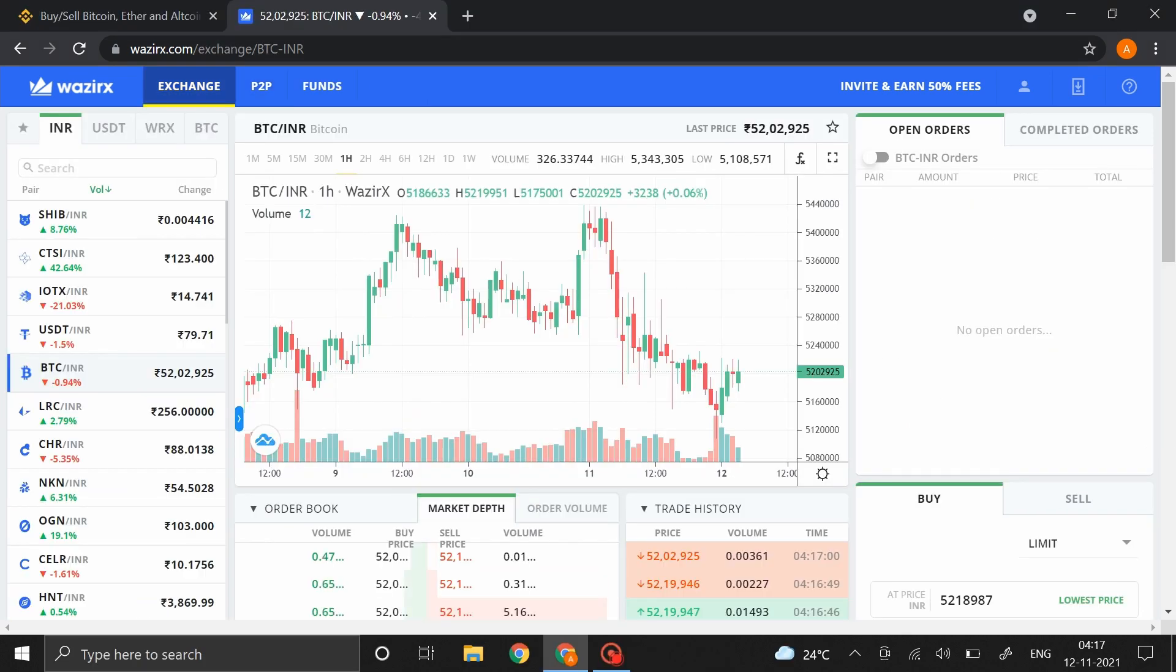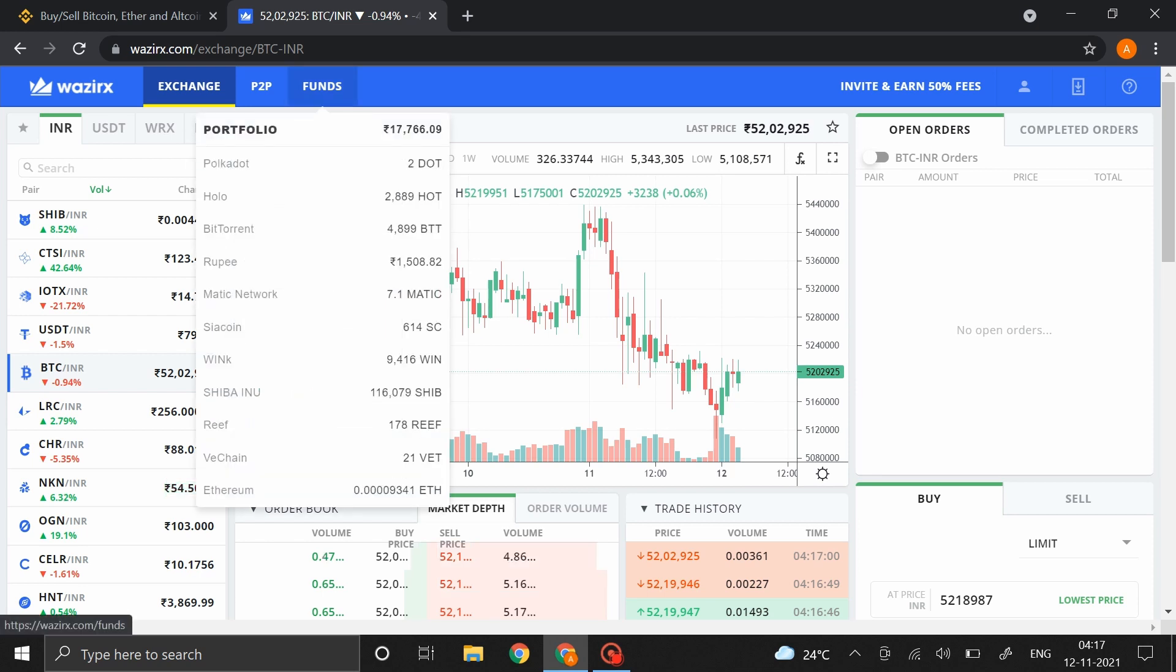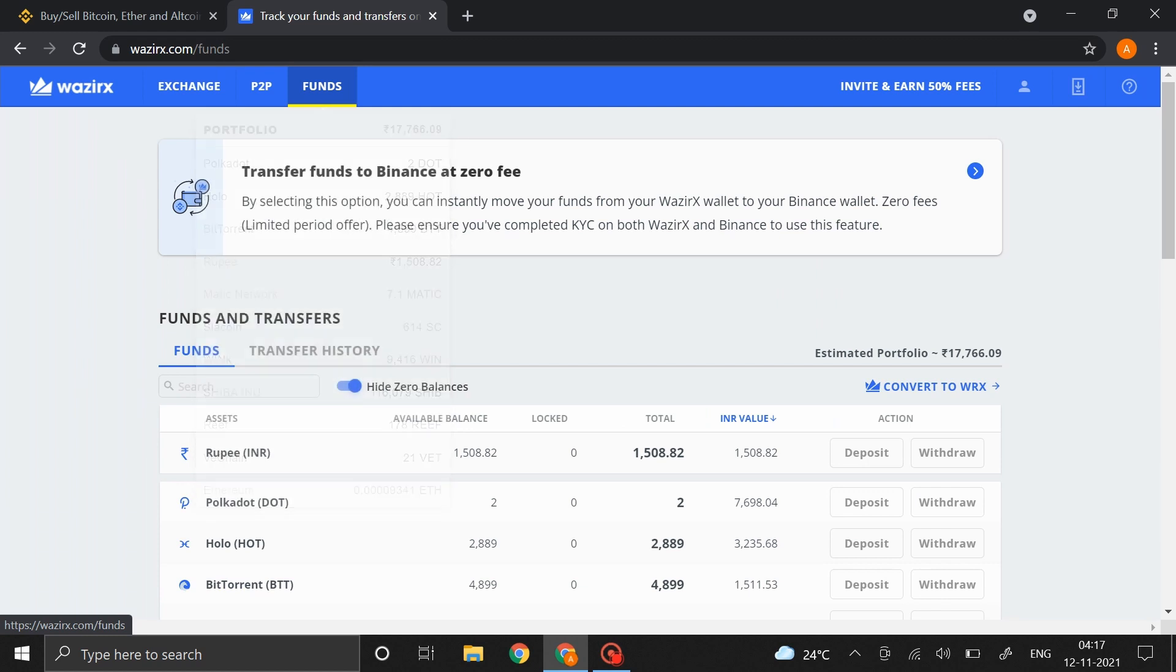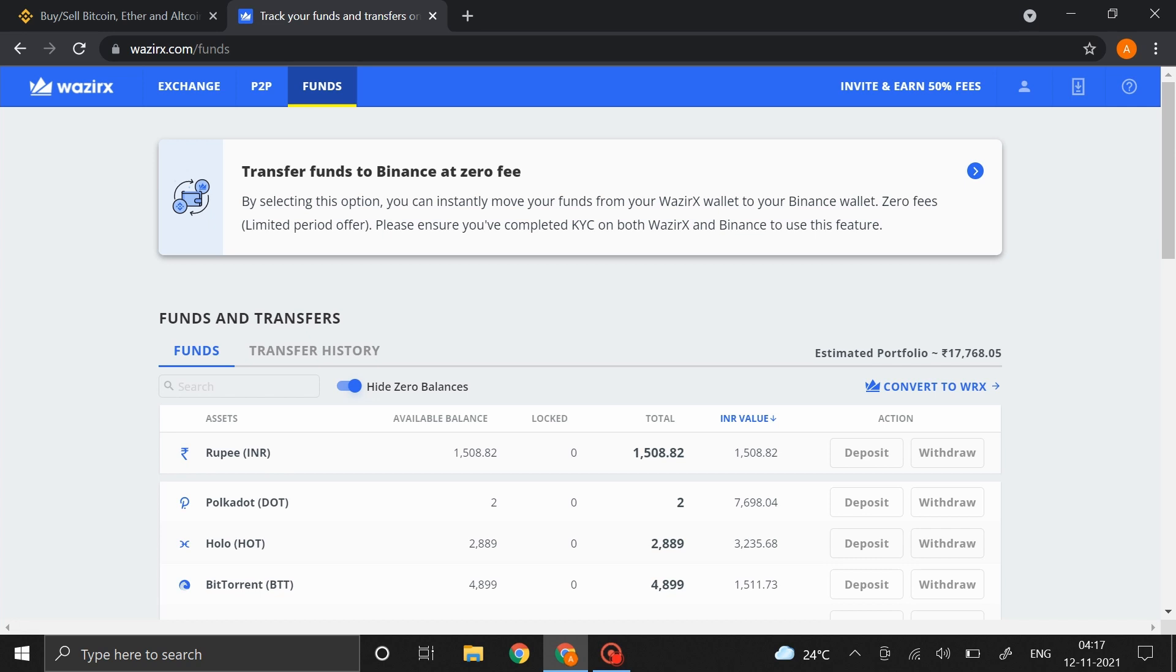Alright, so I'm in my Vizirex main account right now. To transfer funds from Vizirex to Binance, click on the Funds option right here. On the top you'd find this option: Transfer funds to Binance at zero fees. Click on that.